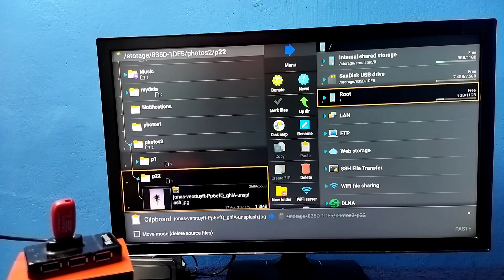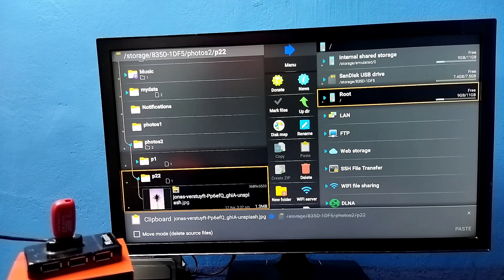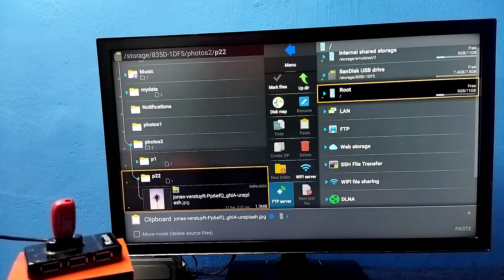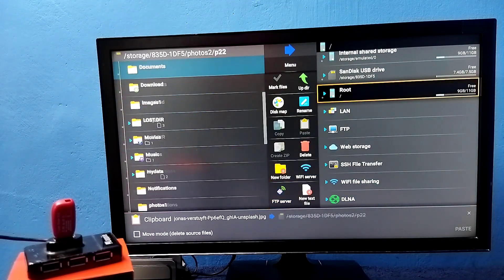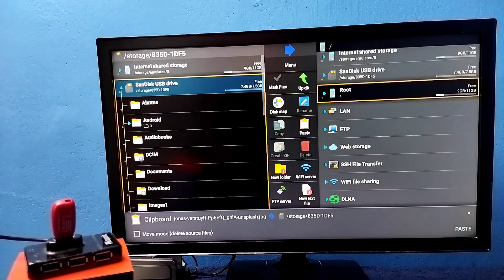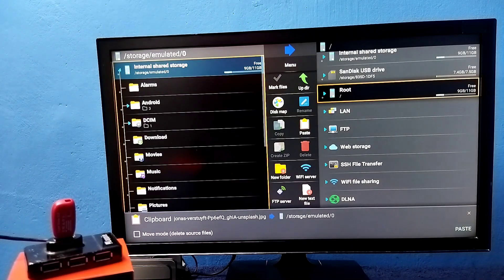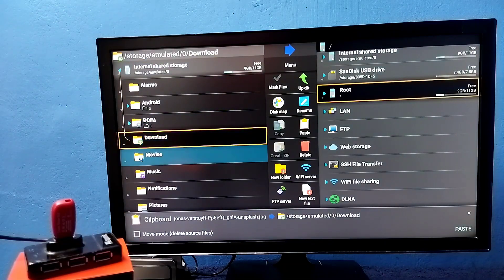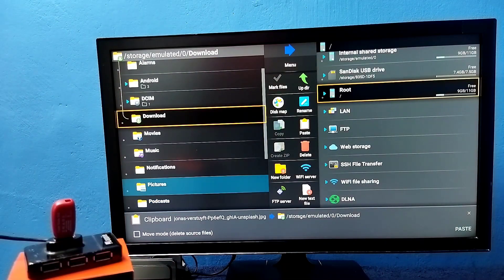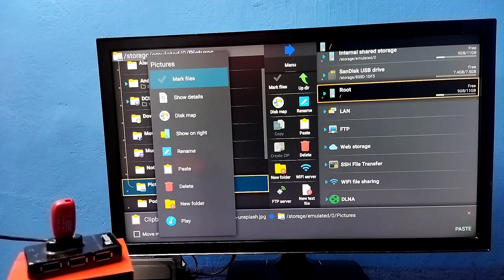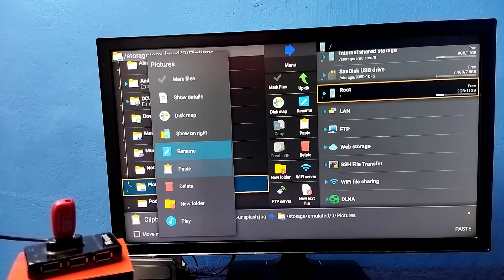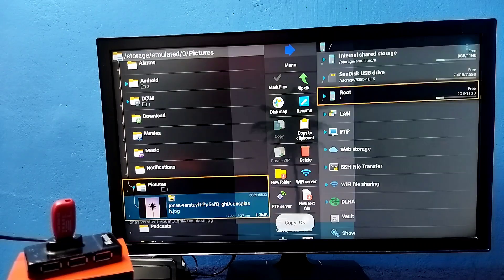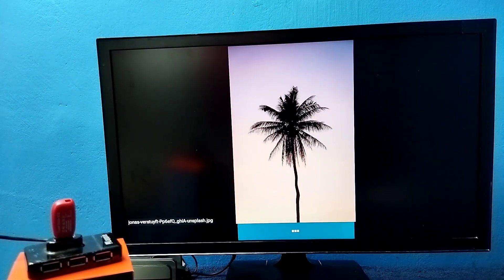Then go up, go up, go up and select internal storage. Then where you want to copy, I am going to copy to downloads pictures. Then press and hold OK button on the remote, then select paste. Done. See, now I have successfully copied one image from pen drive to TV.